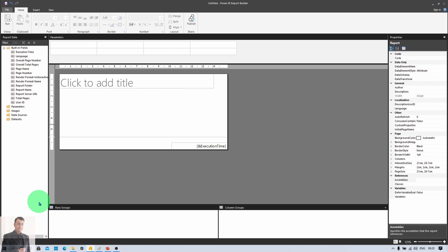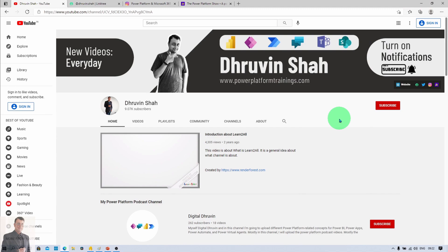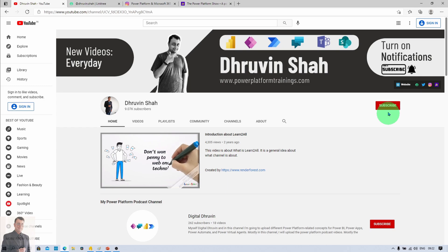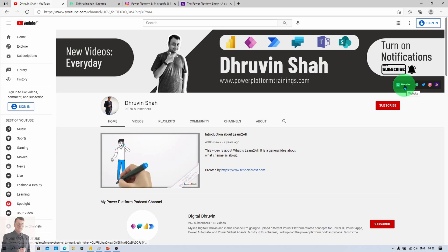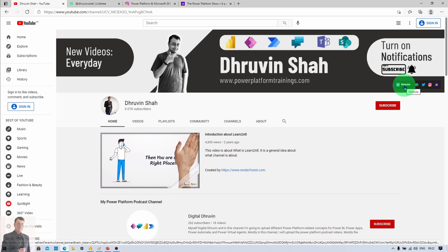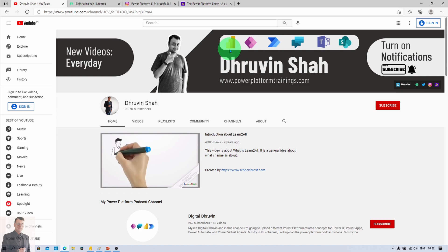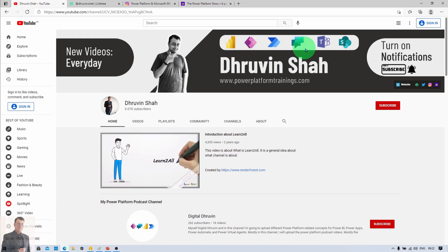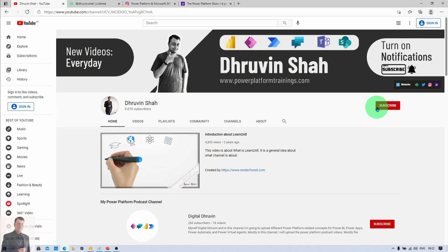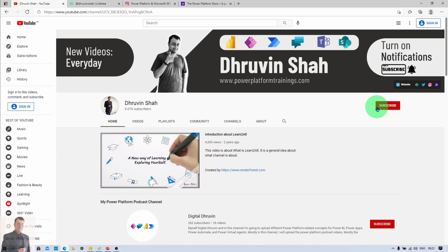Till then, if you have any questions, you can add them in the comment section — I would be happy to hear from you. If you are visiting my channel for the first time, make sure you hit Subscribe and press the bell notification to never miss any updates. If you are looking for consultancy, click on the website icon — it will redirect you to my website where you can submit your questions. I am uploading new videos related to Power BI, Power Apps, Power Automate, Power Virtual Agents, Teams, and SharePoint every day.